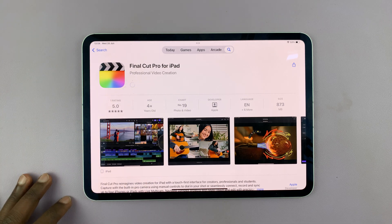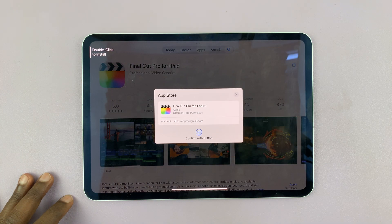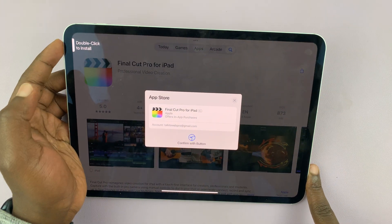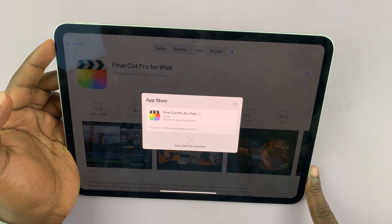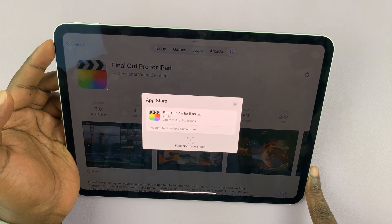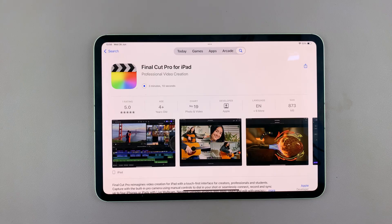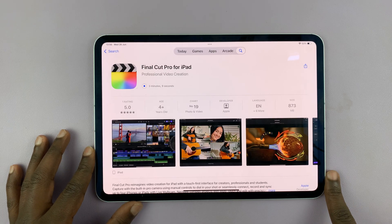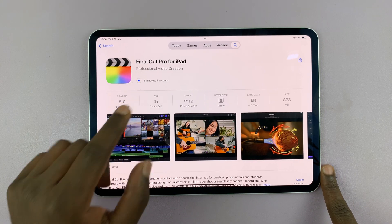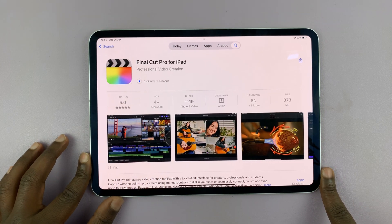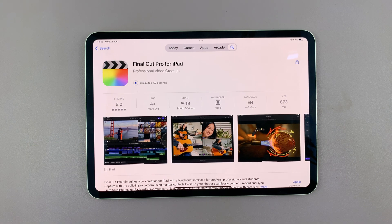All you have to do is tap on Get and then confirm the button. Just double press that and confirm with Face ID, and it's going to start getting installed. All you have to do now is wait for the installation.